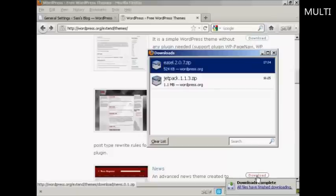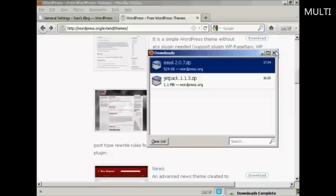There we go, that's completed so I can close this window now.